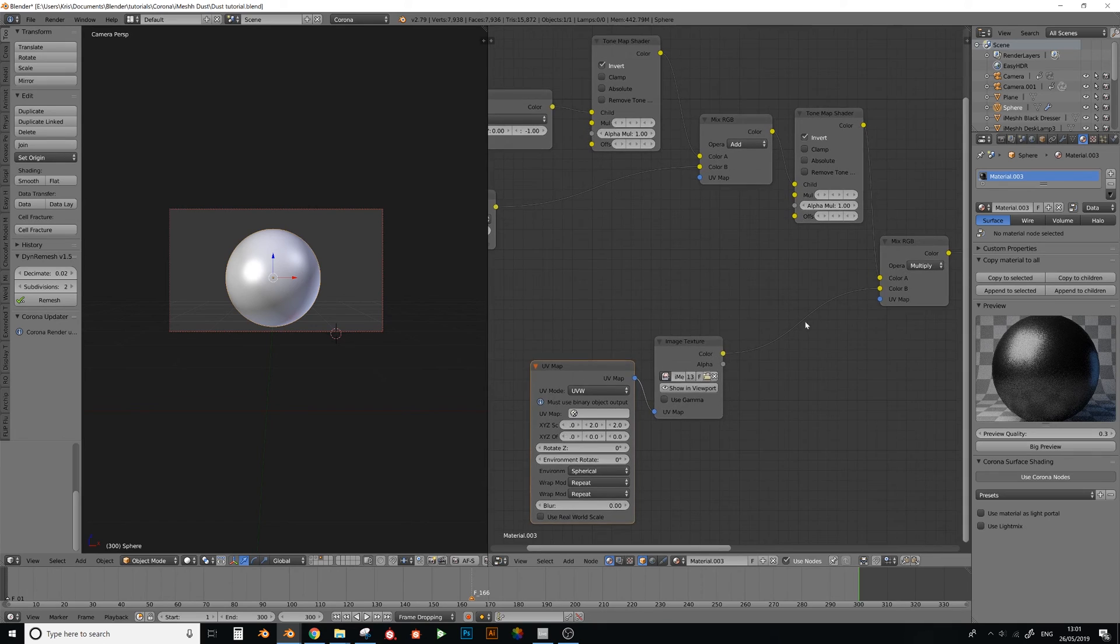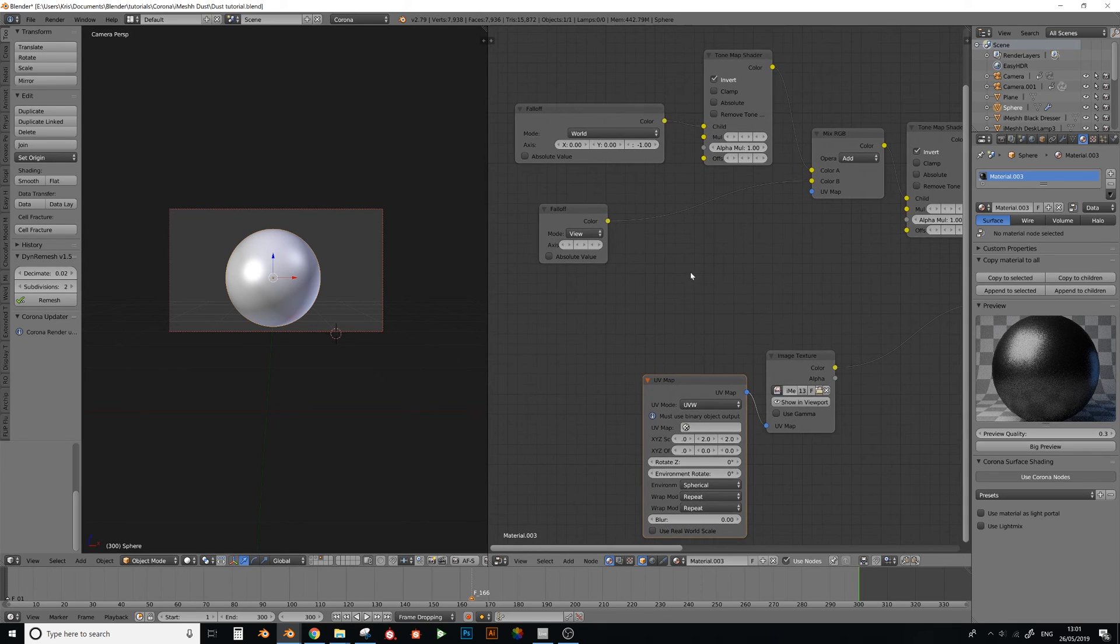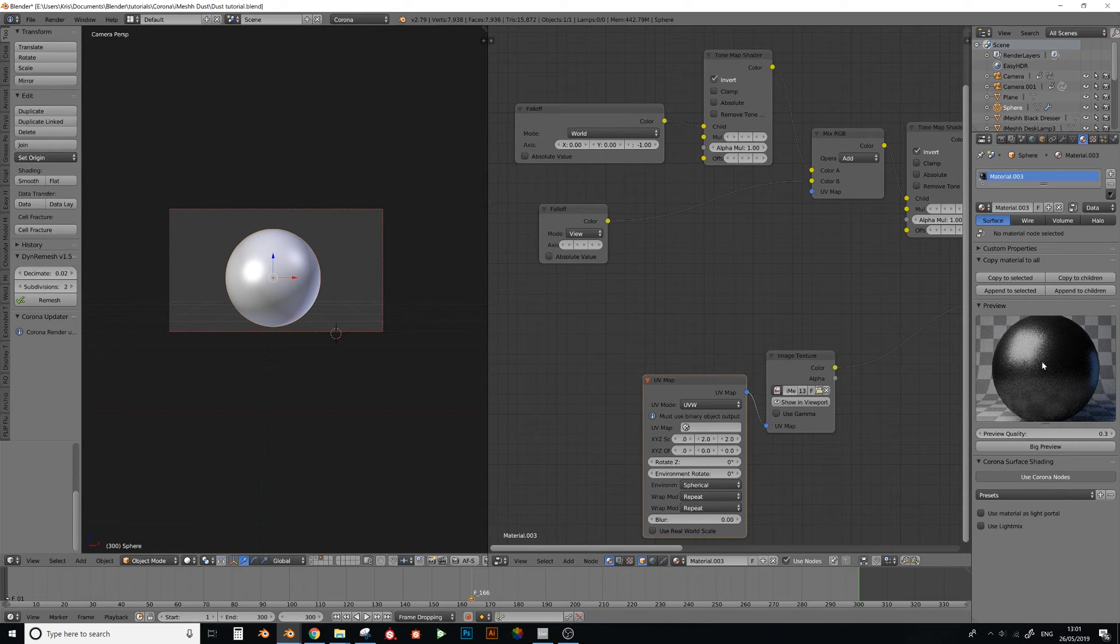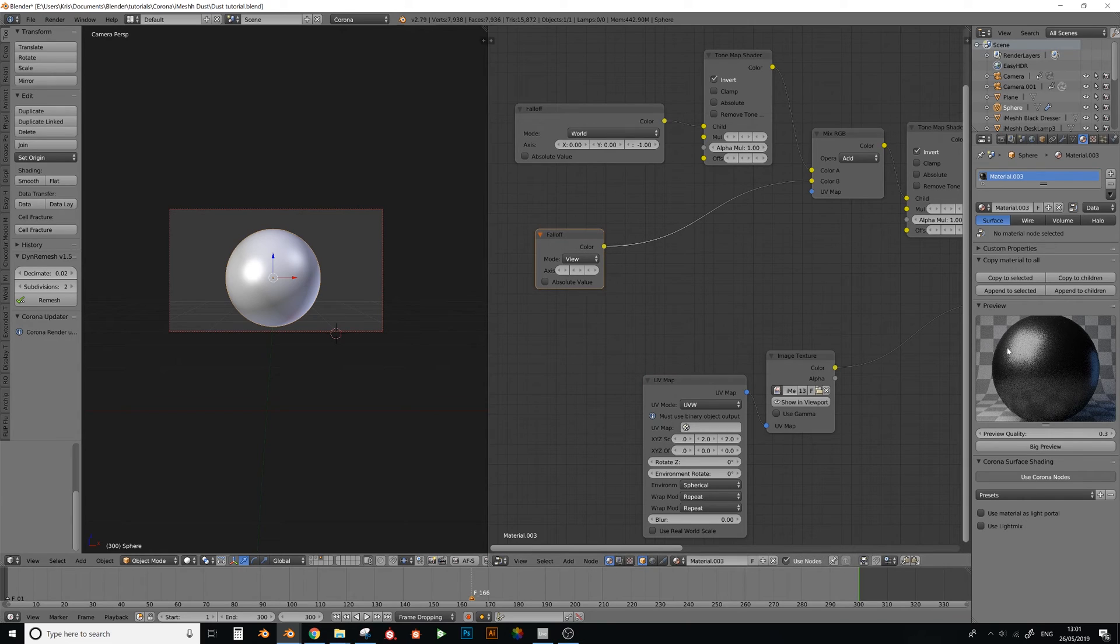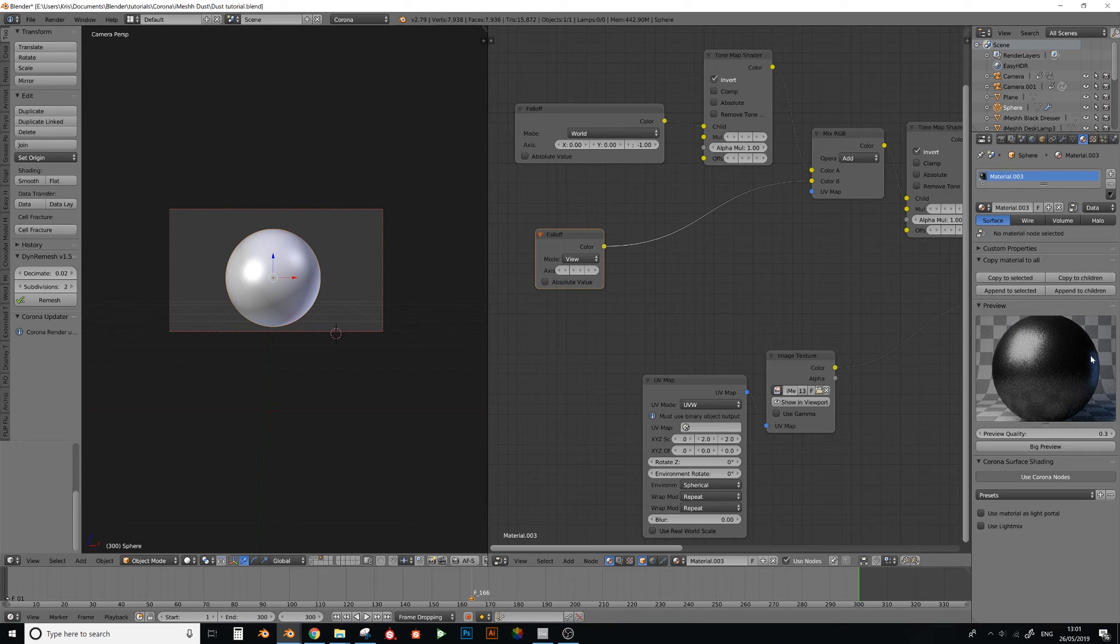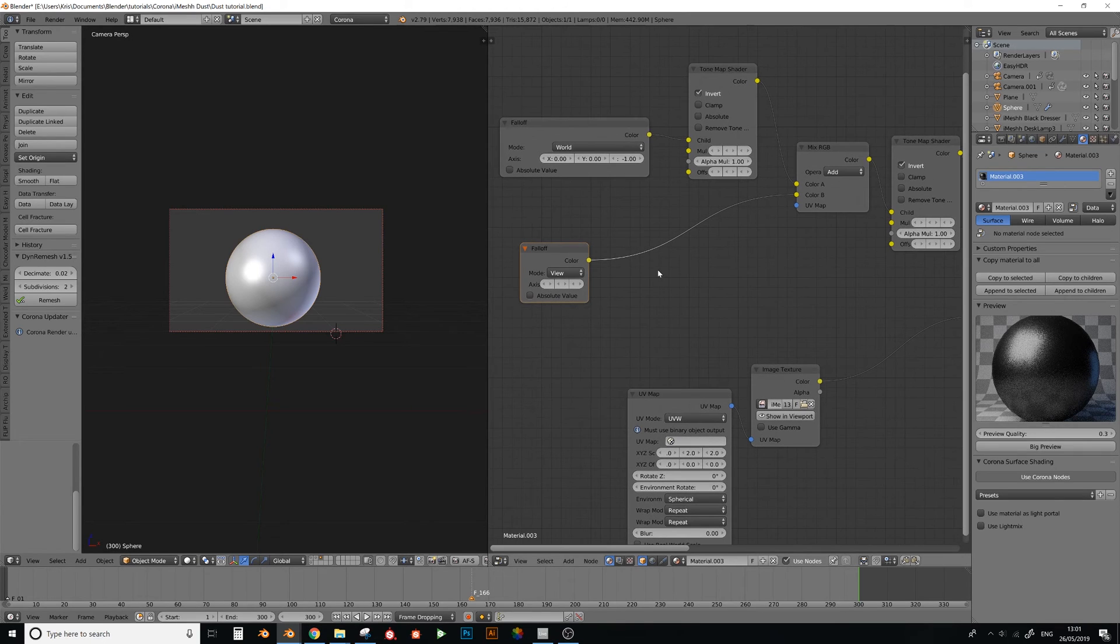Right, next thing I want to do is the dust is going to be completely invisible when you look at the object face on, which isn't necessarily completely true. So this node, where it's making it only show on the edges, we do want to still see a little bit of dust in the front, but the top anyway.